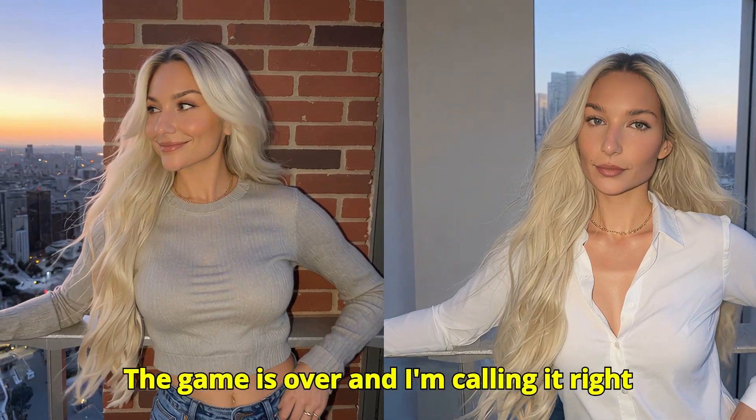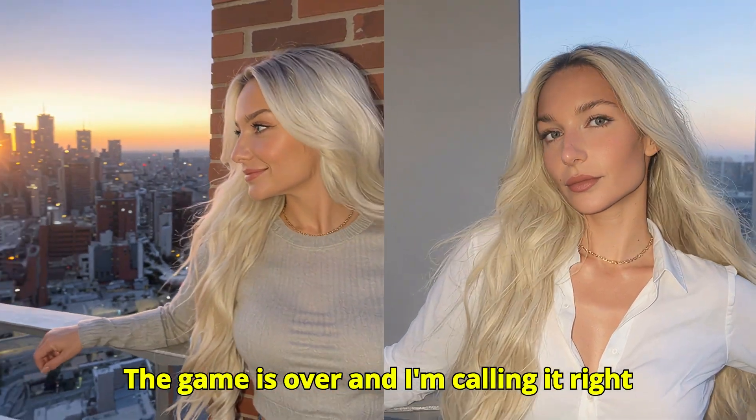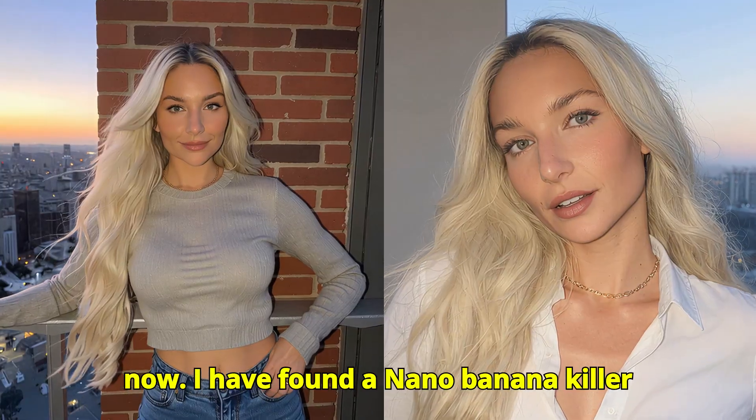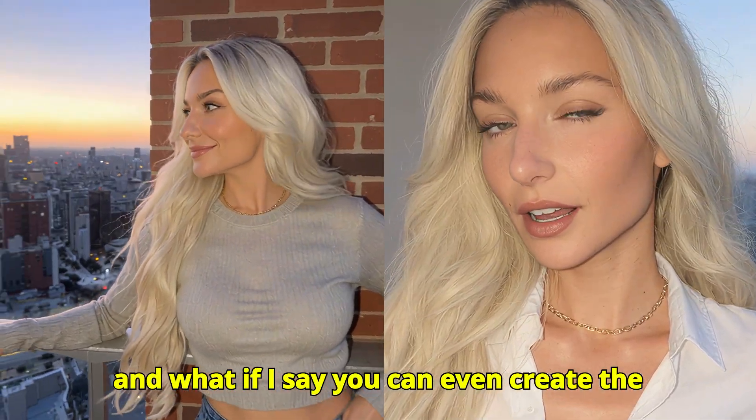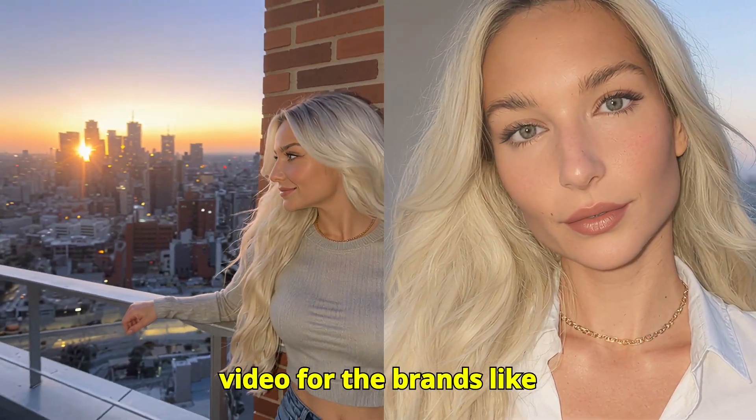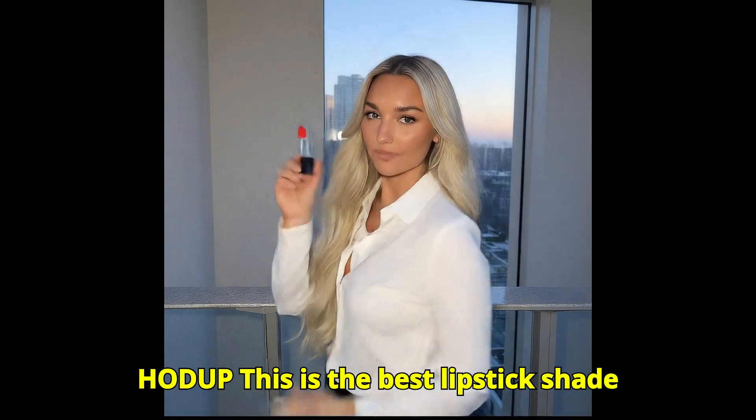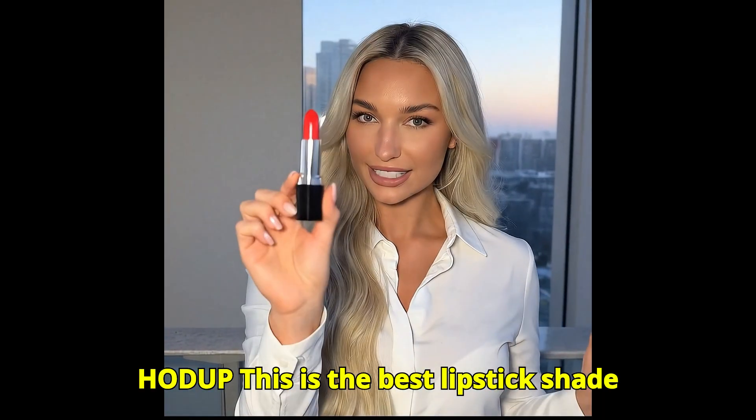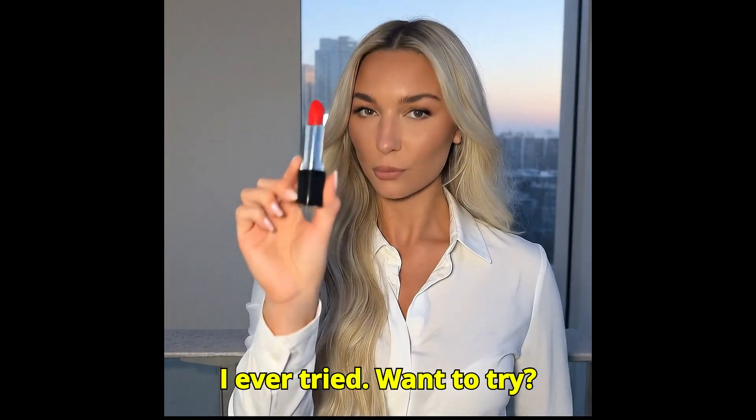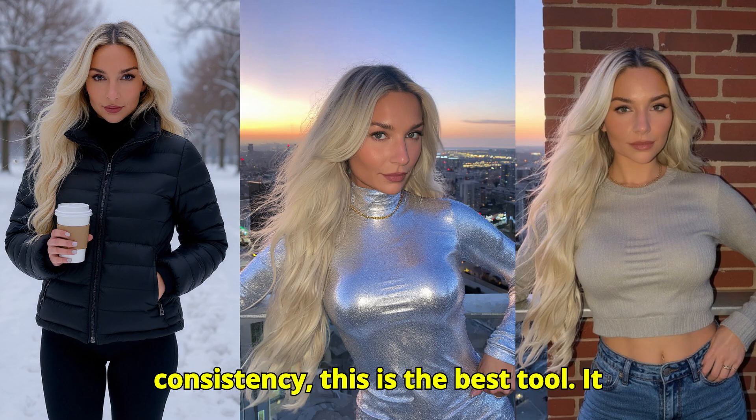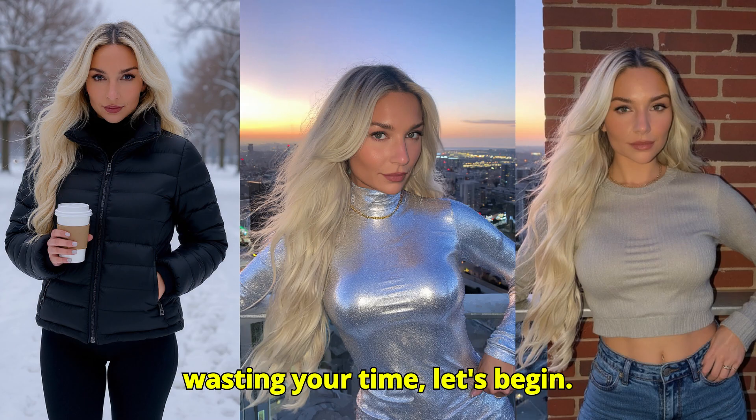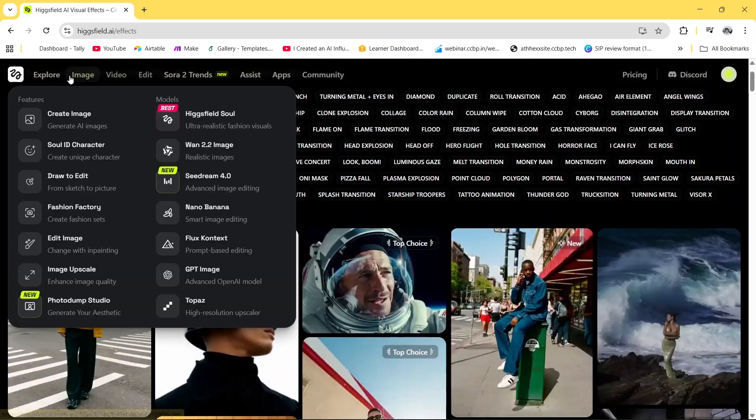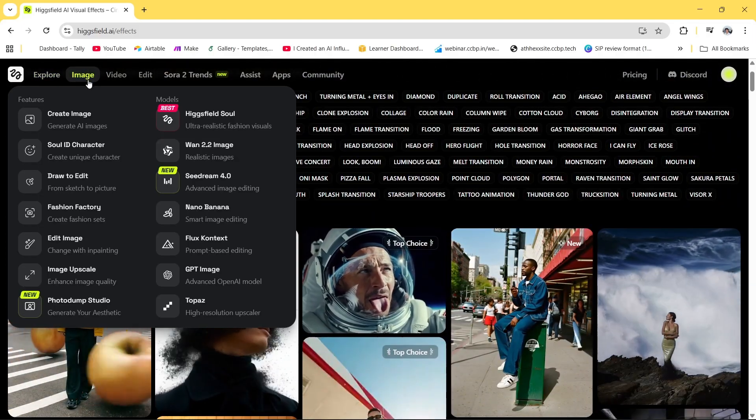The game is over and I'm calling it right now. I have found a nano banana killer and what if I say you can even create the video for the brands like this. Hold up, this is the best lipstick shade I ever tried, want to try? If you're creating AI characters with consistency, this is the best tool. It gives you full control, so without wasting your time, let's begin.